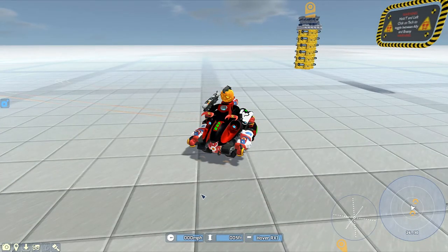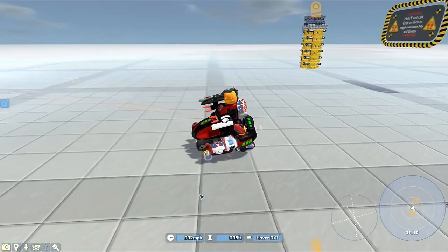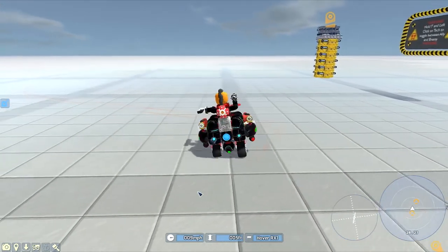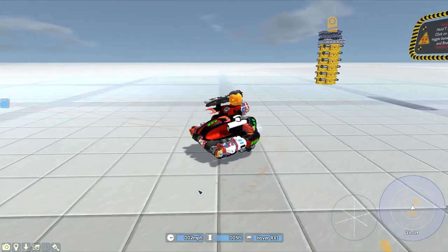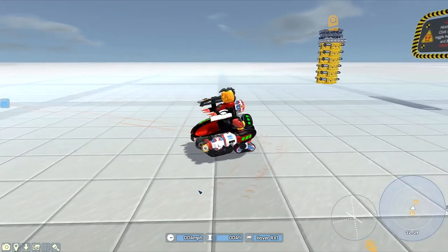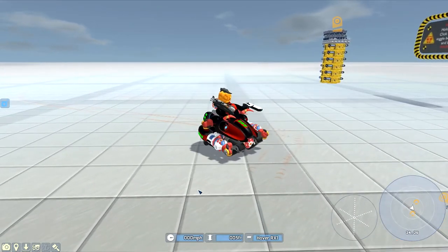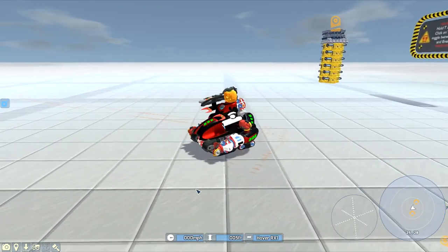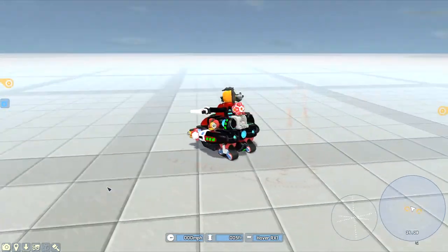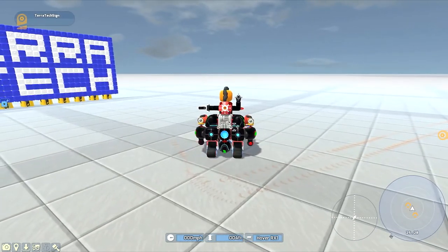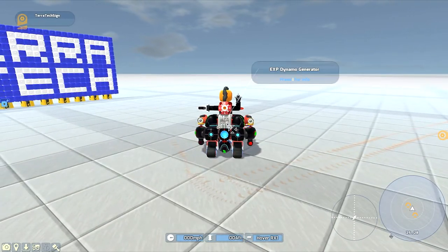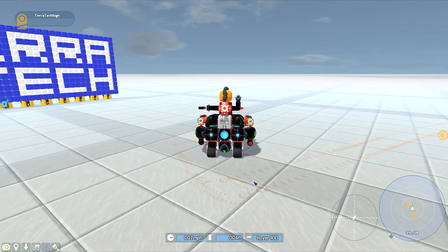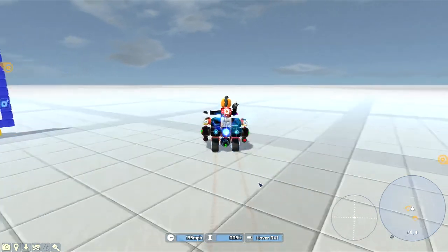Hello everybody, ReaperX1 here again, back playing some more TerraTag. This time we're in the R&D because I heard this new update changed quite a bit. For one, the dynamo now works, so we can actually generate power.